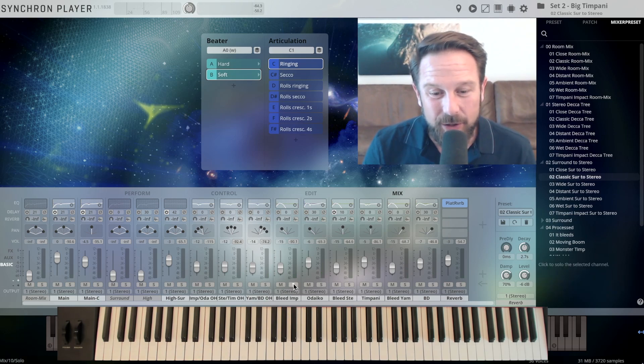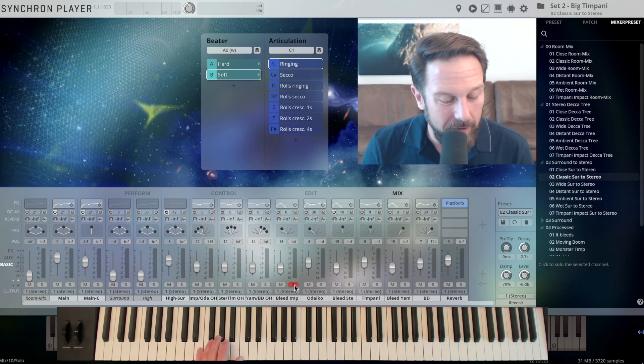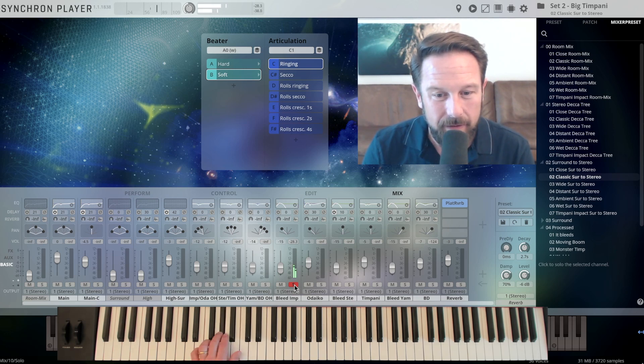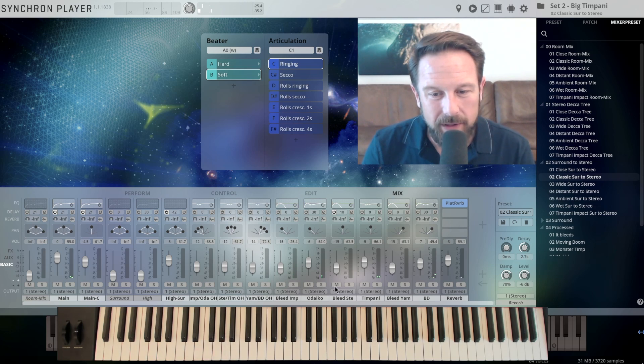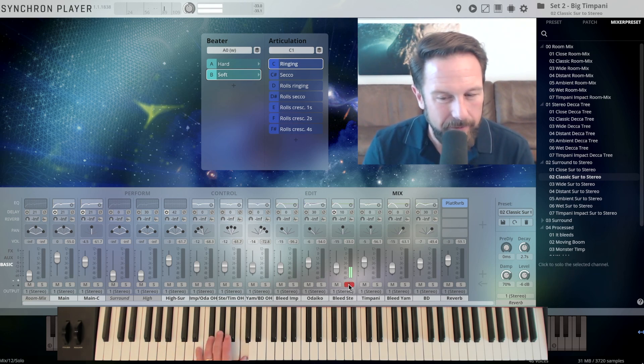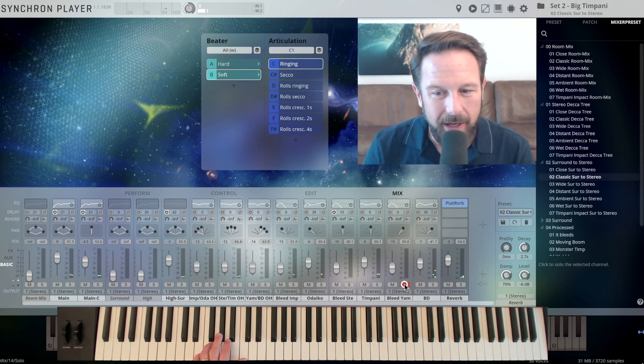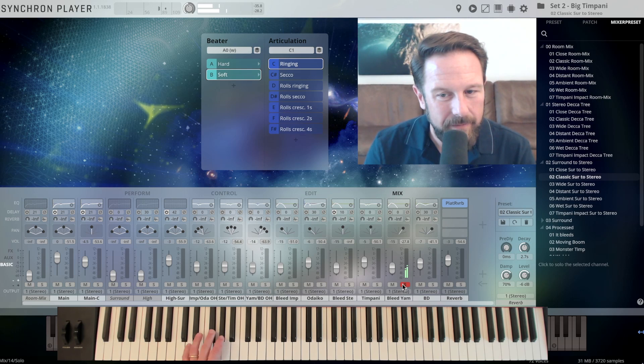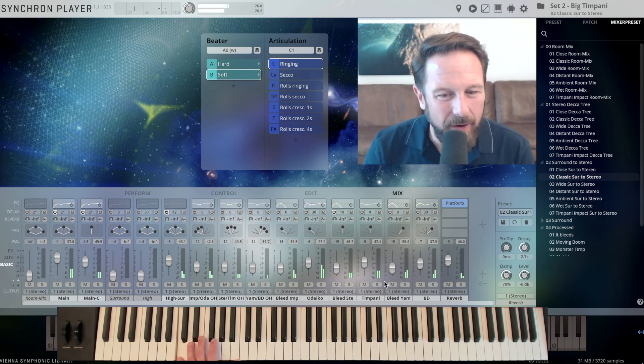Now let's listen to what the bleeding of the Imperial, for example, sounds like. What does it sound like when I open the bleeding of the Steinway? Or the Yamaha?